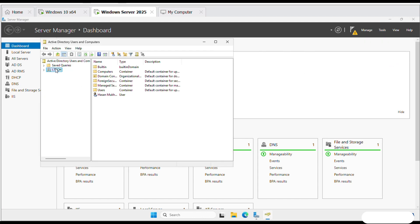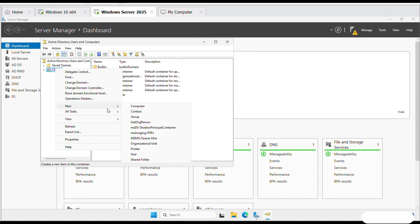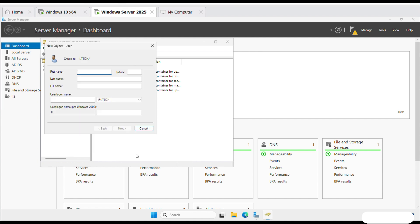Right-click on domain name and select New and then User. Enter the user's details. Enter user logon name and remember it.